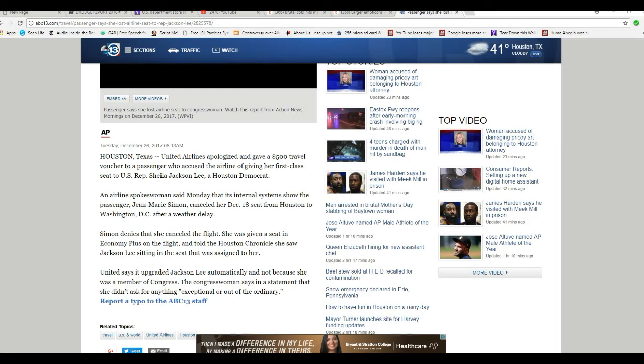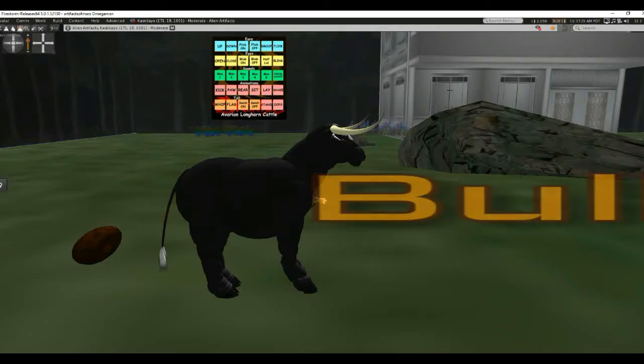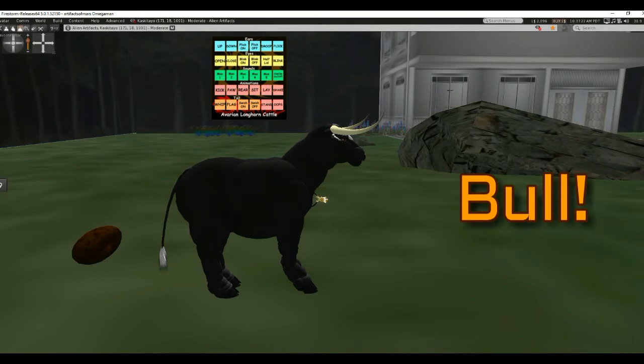The airline spokeswoman said Monday that internal systems show that passenger Jean-Marie Simon cancelled her December 18th seat from Houston to Washington D.C. after a weather delay. Weather delays are delays.